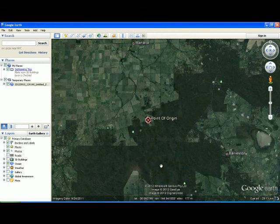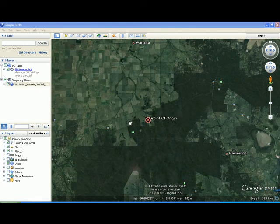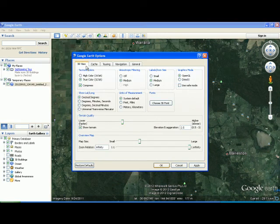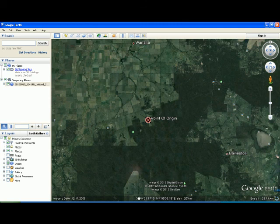To change the coordinate display in Google Earth, go to Tools, Options, 3D View, Show Lat Long. You can change the way the coordinates are shown in here. You will then see that the coordinates are displayed at the bottom of your screen.